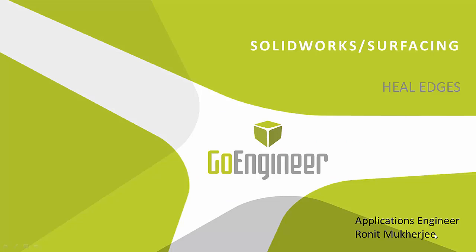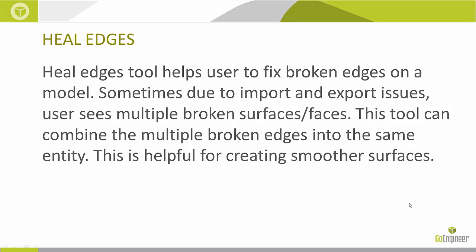Hi, my name is Ronit Mukherjee and I'm an applications engineer with GoEngineer. In today's quick tip video, I'm going to be showing you a surfacing tool called Heal Edges.